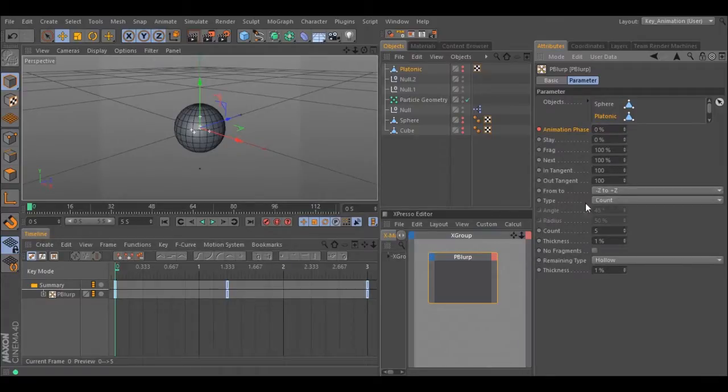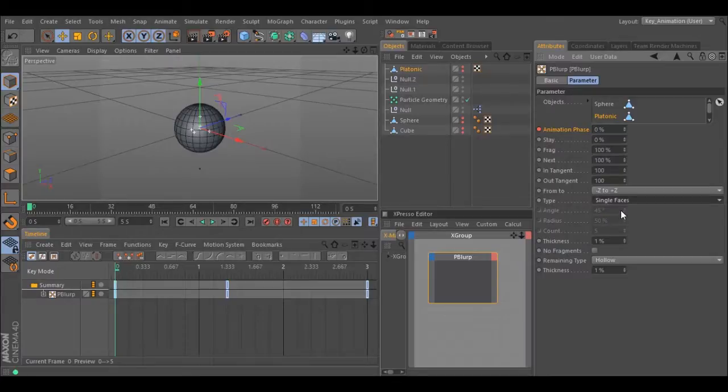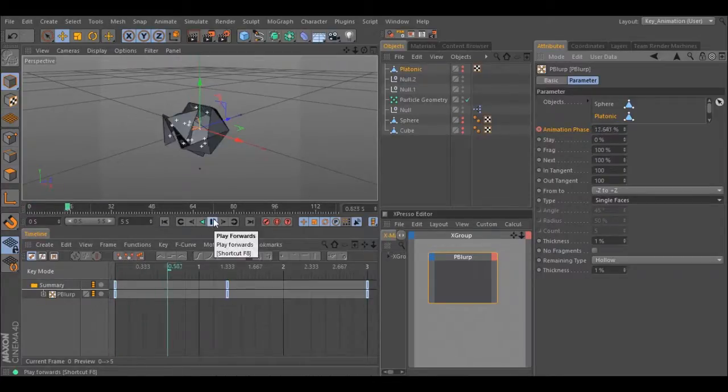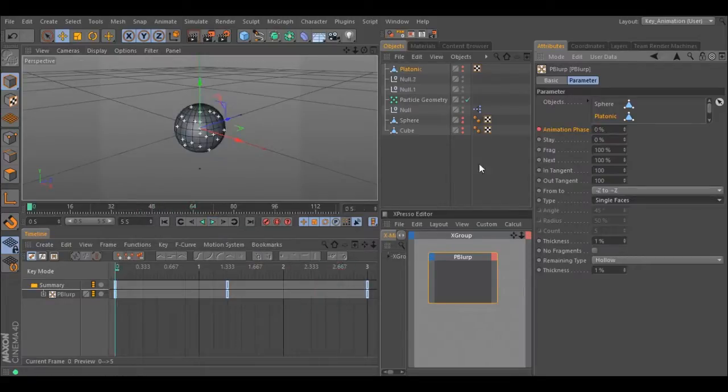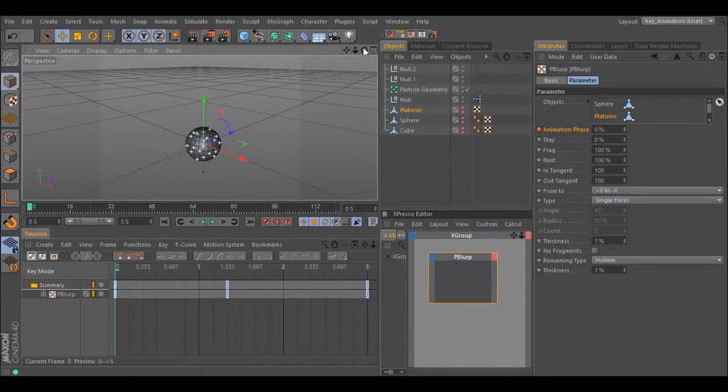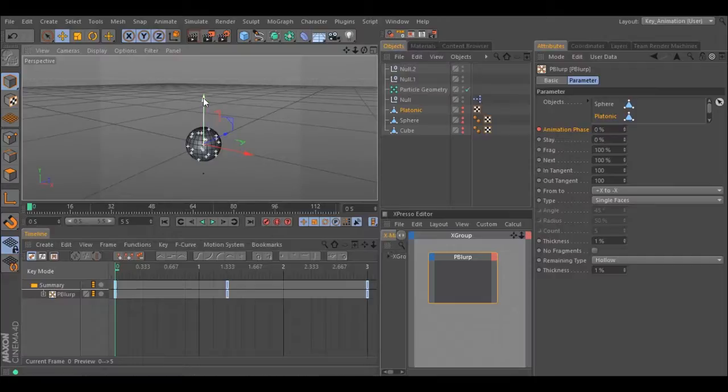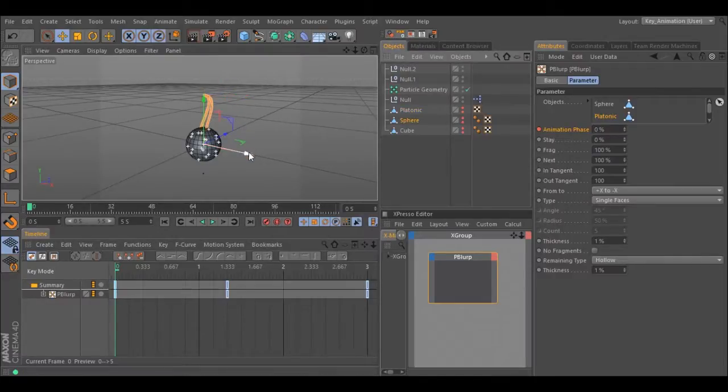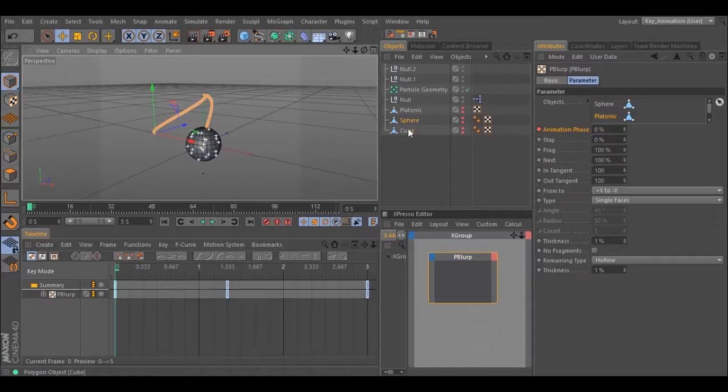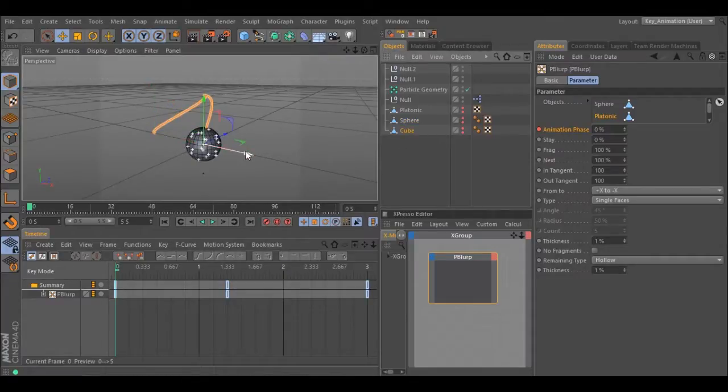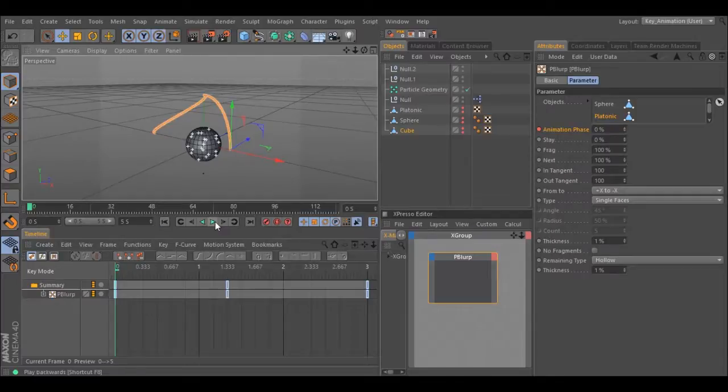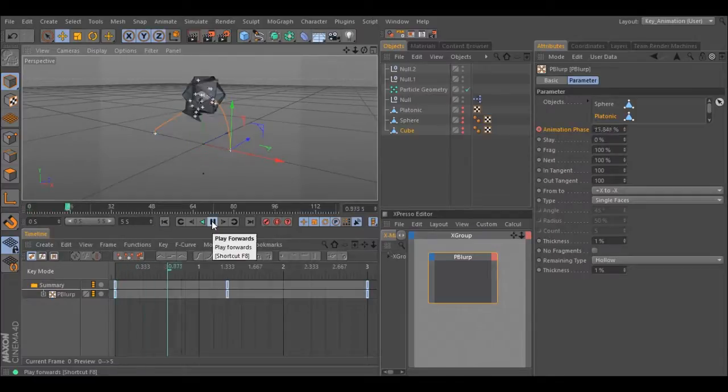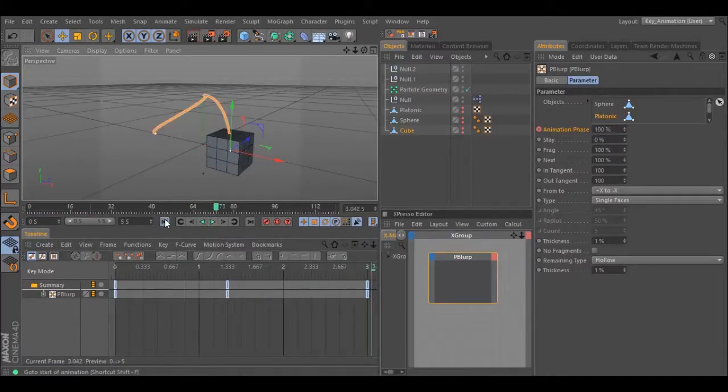You can also change from pieces to faces, so the animation will be using the faces of your object. You can also move the objects in different directions so you can make a different animation from one object to another. Play with these settings and make your own transformations.